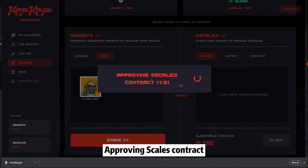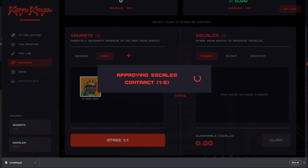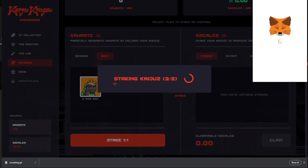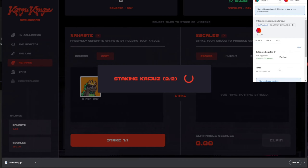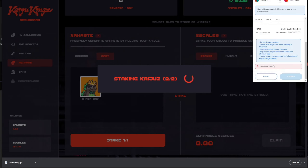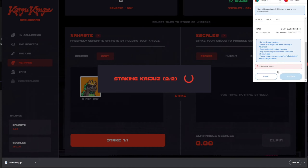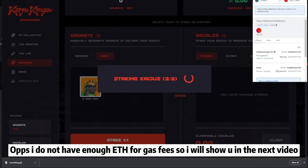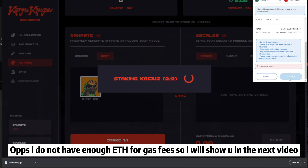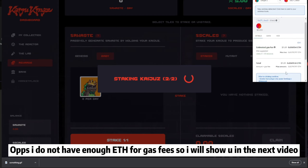Approving Skills Contract. Note: I do not have enough ETH for gas fees, so I will show you that in the next video.